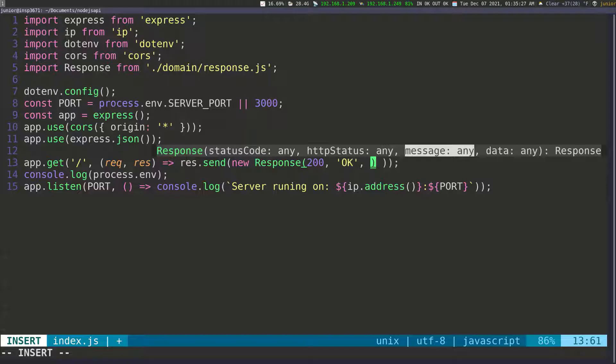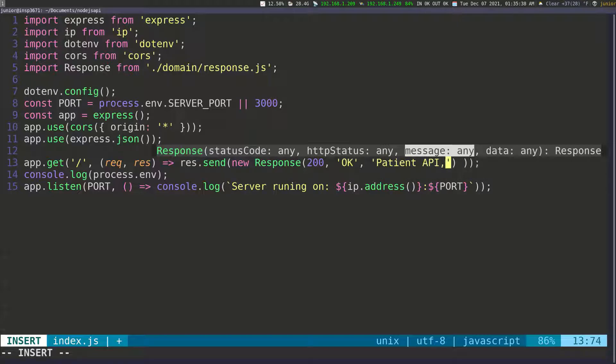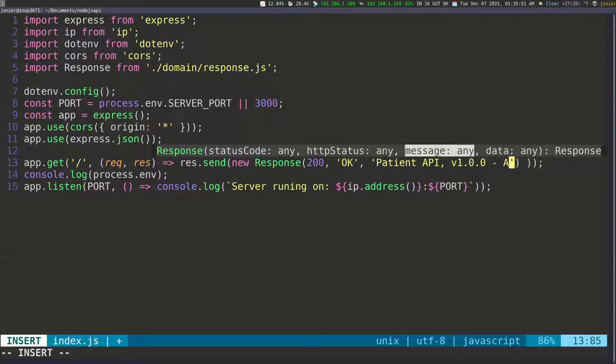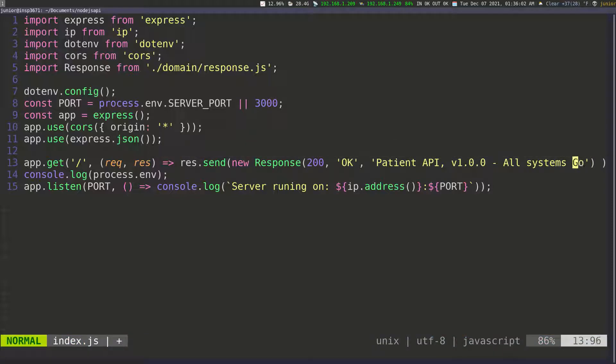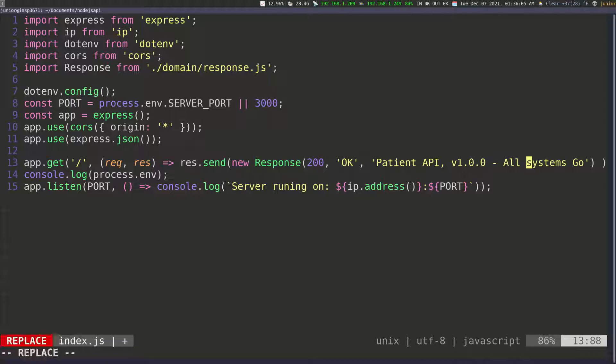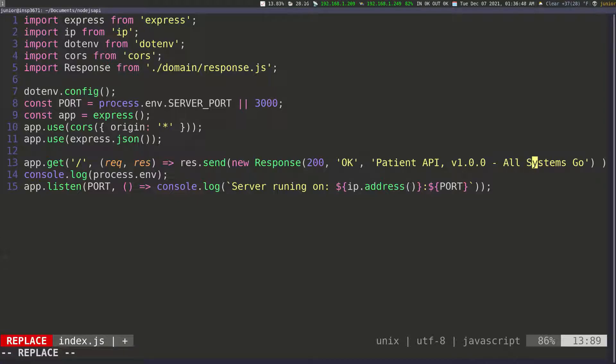And then after that, I want to pass in some message. You can see the message in here. It's highlighted. So let's say patient API and then version, let's say 1.0.0. I don't know all systems go, for example. And let's see, we need to make this uppercase. So I'm going to do shift R and then do an uppercase S and that should do the trick.